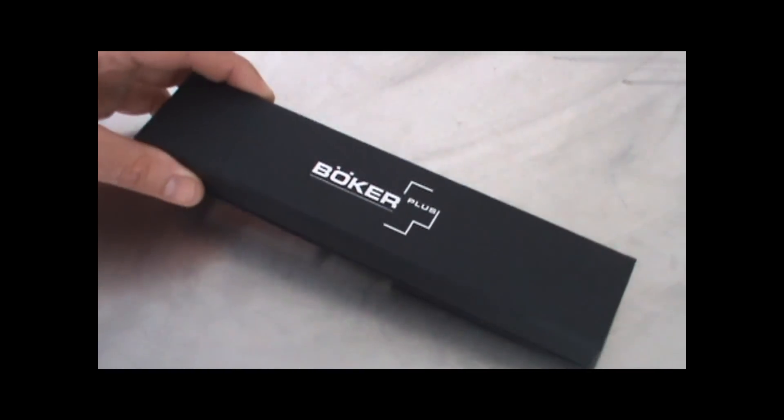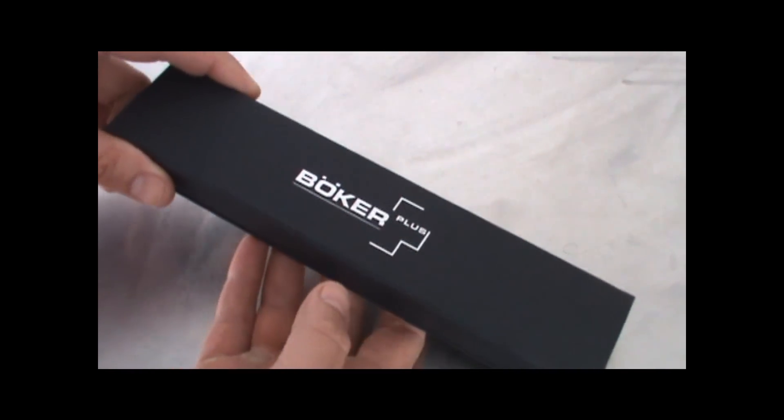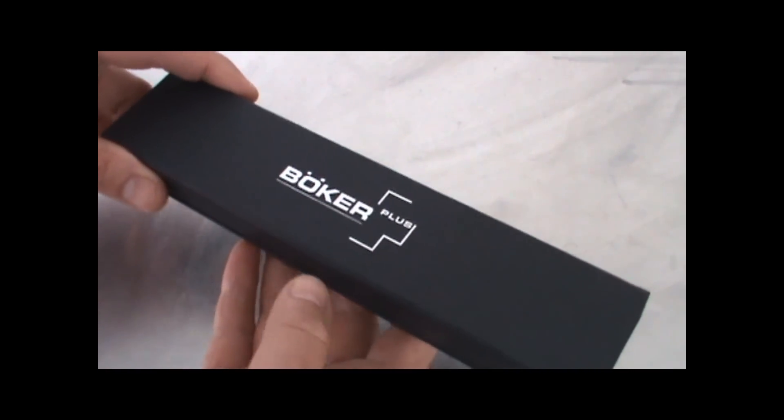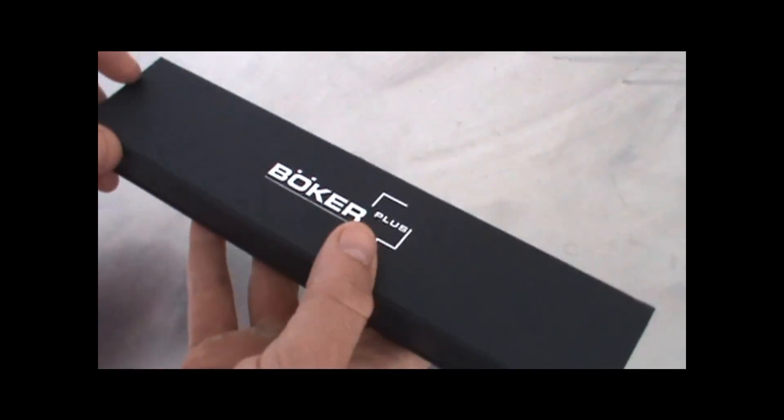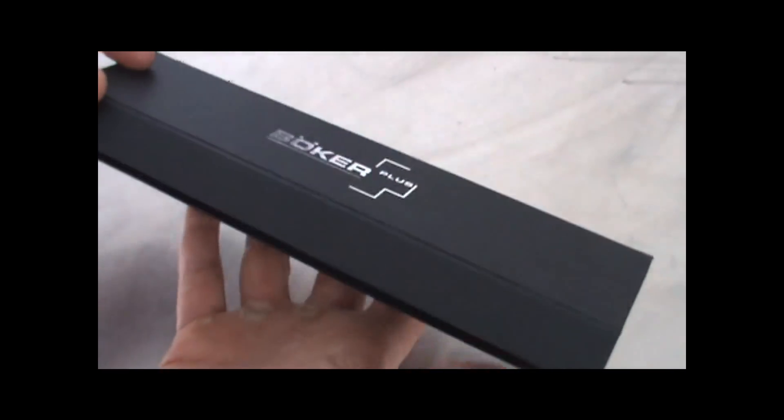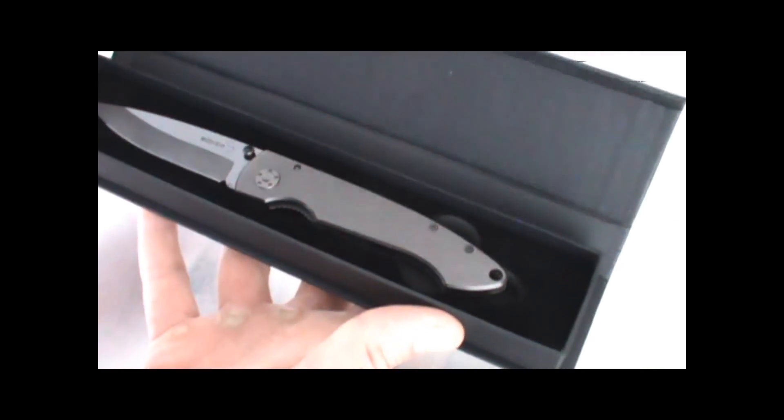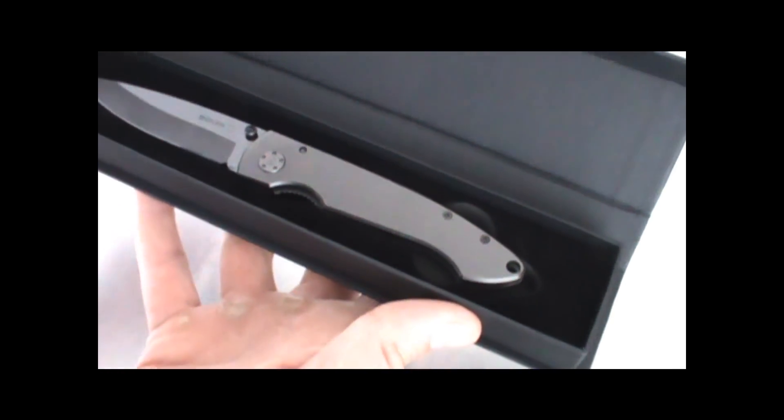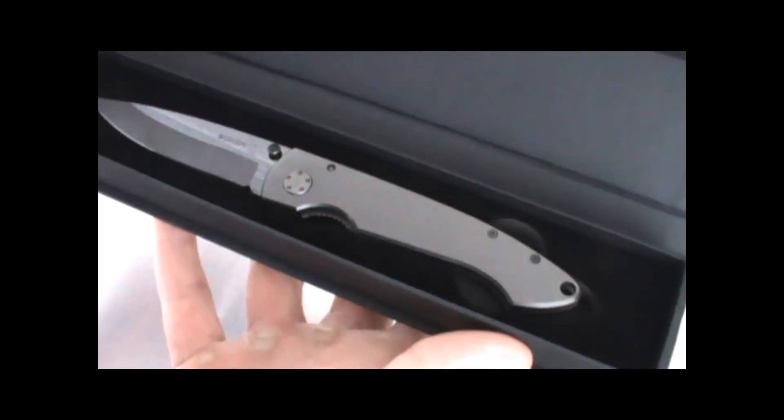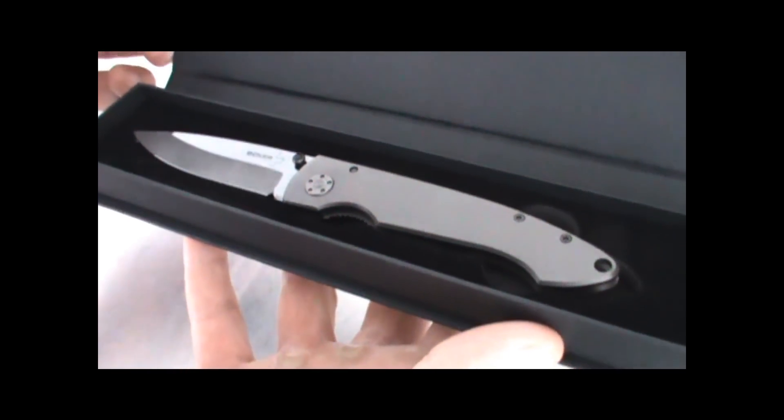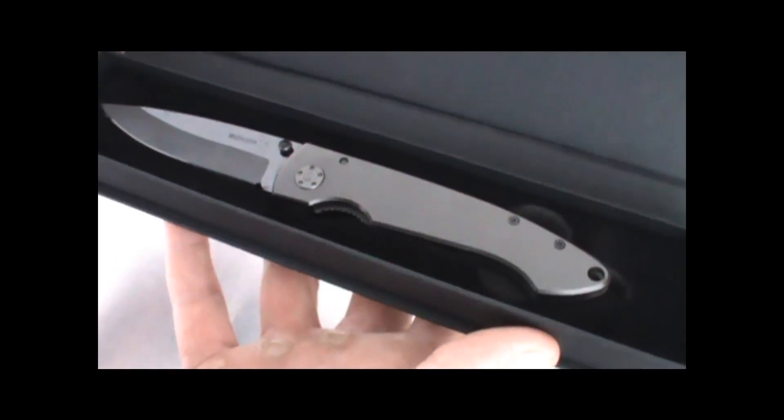I'm reviewing this Bokker Ceramic Tactical Knife today, and this is a sweet little design, nice package. Wow, look at that thing, beautiful.